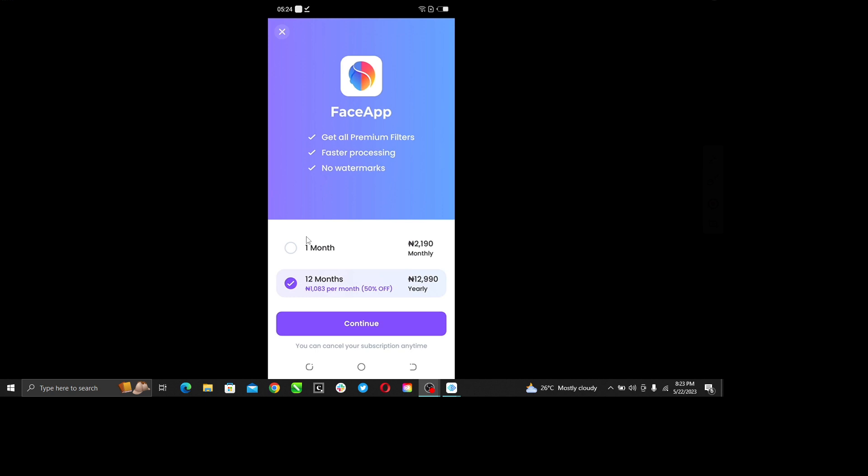Right there you see FaceApp get all premium filters, faster processing, no watermark. And right there you see one month. You can either choose one month subscription or a 12-month subscription, depending on what exactly you want and how you want your payment to be done.